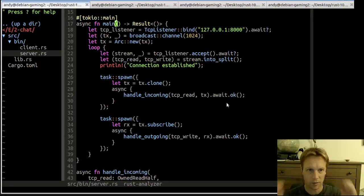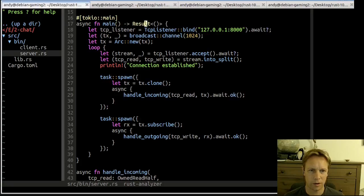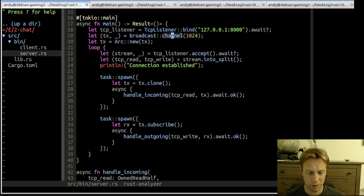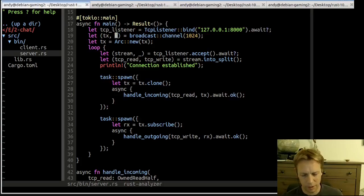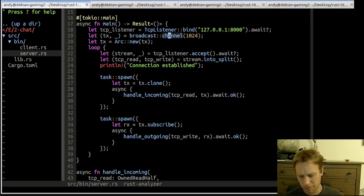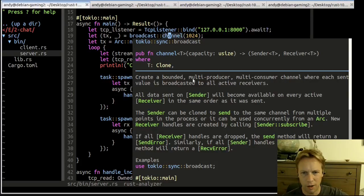The main method binds to port 8000 on our local machine, and then it creates a broadcast channel. A broadcast channel has one transmitter and can send to lots of different people — or more precisely it's a multi-producer, multi-consumer channel. So this channel within our application is doing the job of distributing messages around to multiple connecting clients.